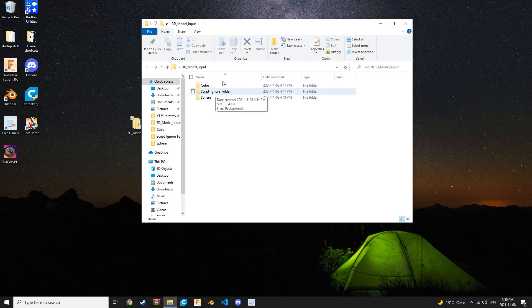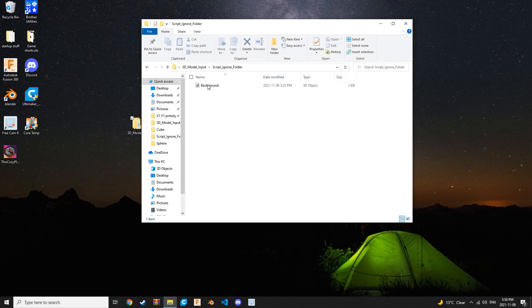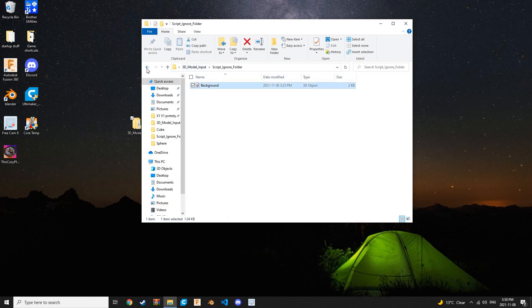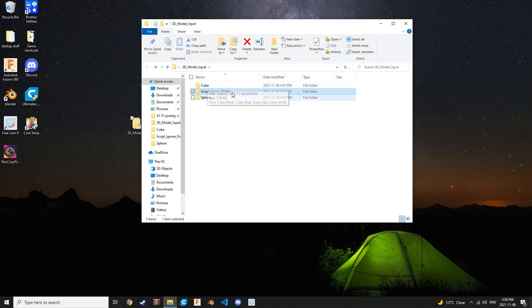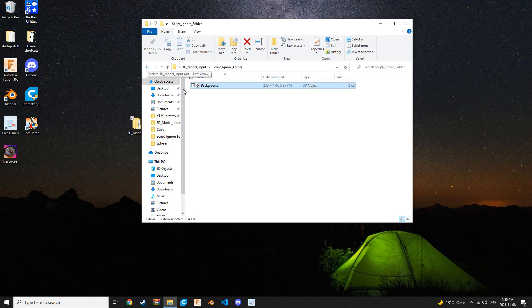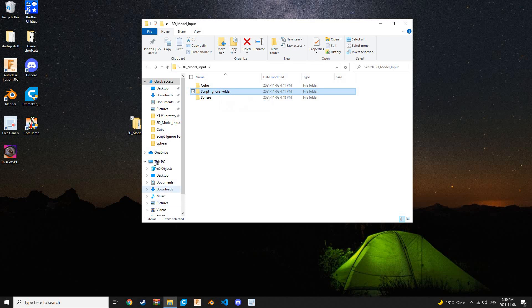How BlendMyNFTs works is it scans for a folder with this exact name, and it opens it, and then it adds every single object in this folder to your blender scene. Then it exports the combination of cube and sphere, and then it adds background to it. If you want something to stay constant throughout your NFT collection, like a background or some kind of lighting, or even some objects, you can put them all in this scriptignore folder here, and they will stay constant throughout every single NFT that's generated.